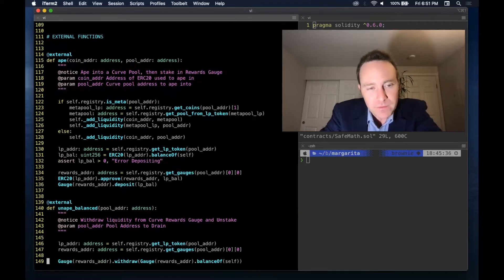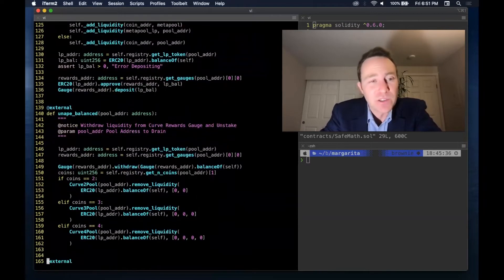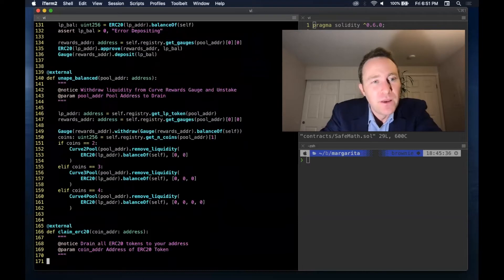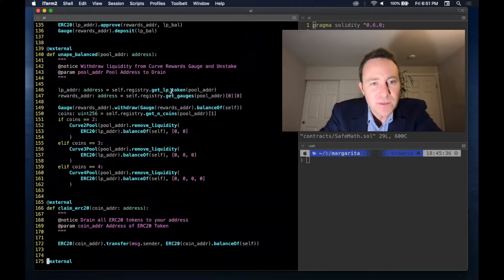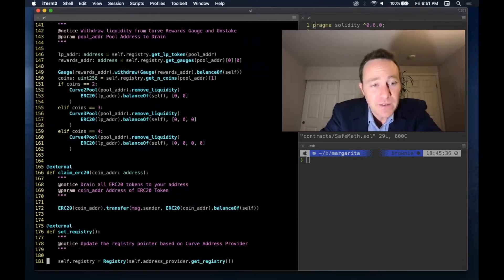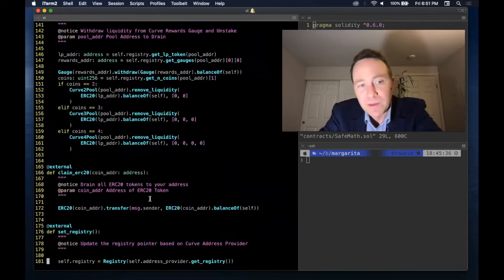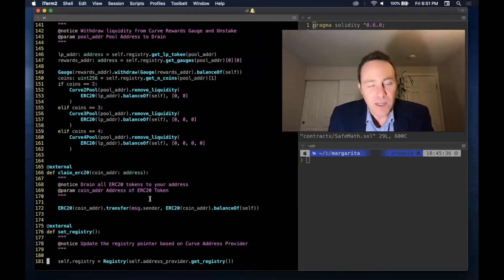But the contract is only going to be useful if we can actually take the funds out as well. On line 140, we reverse the process — we pull the money out of the gauge and then remove liquidity depending on the pool size. And finally, we want to be able to take back the ERC20 tokens, since it's the contract that carries the balance.